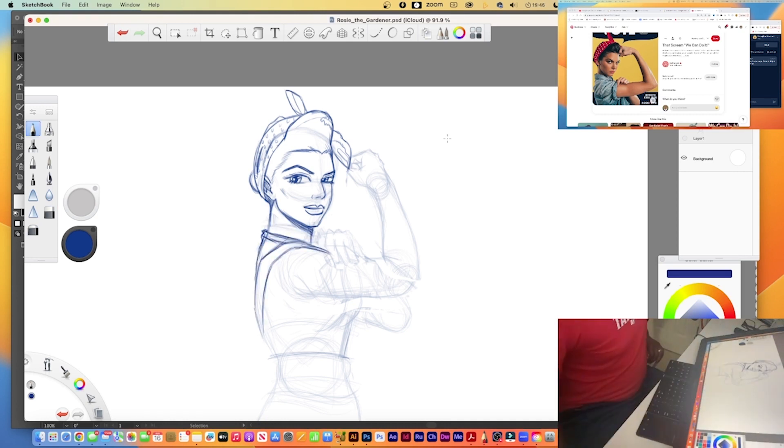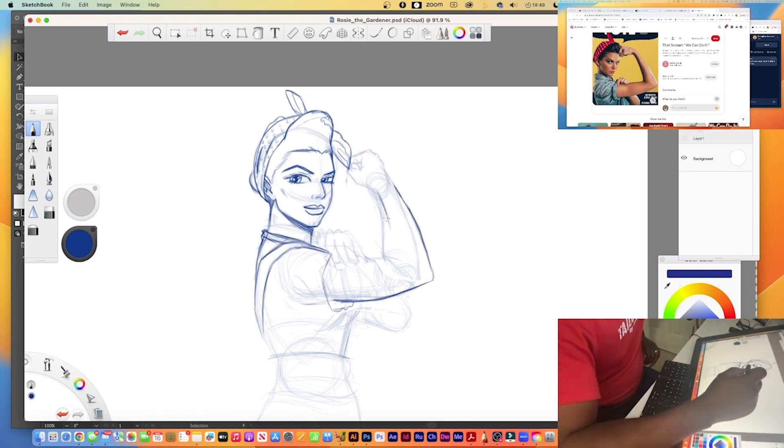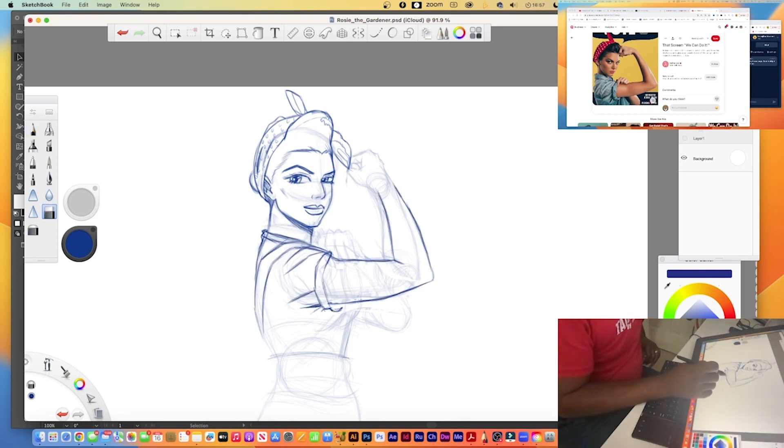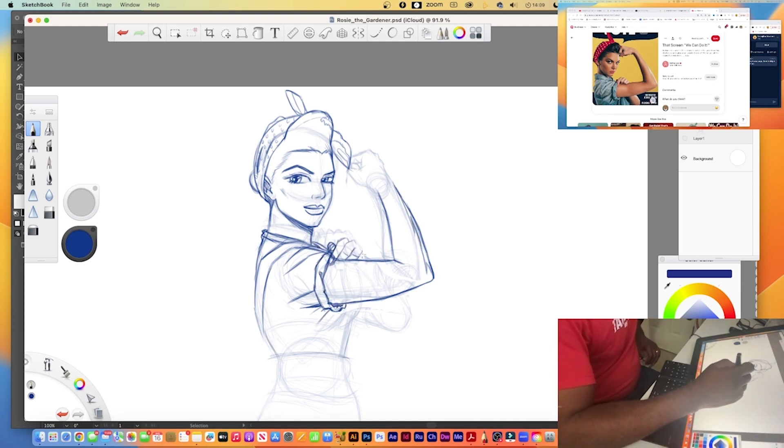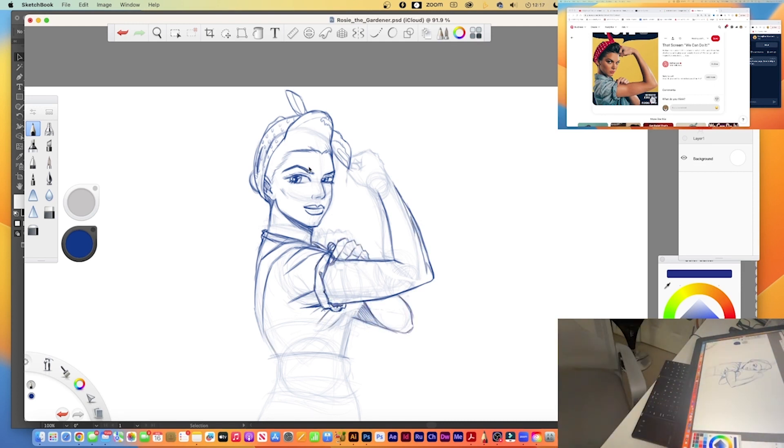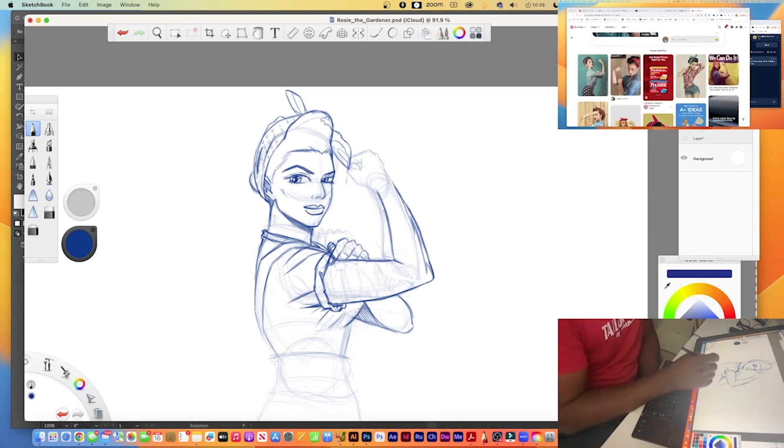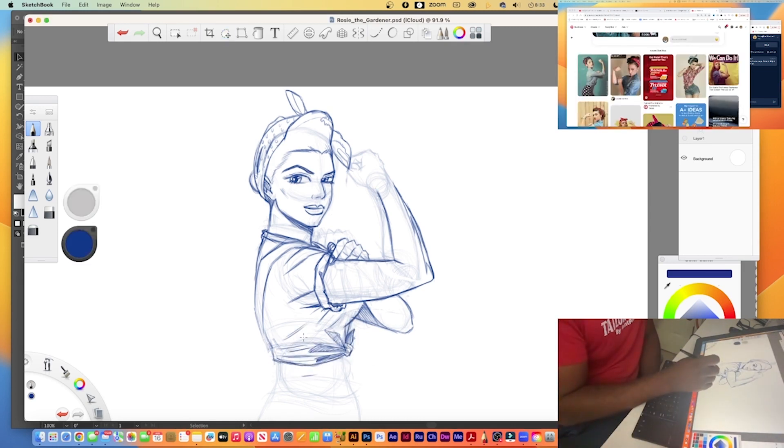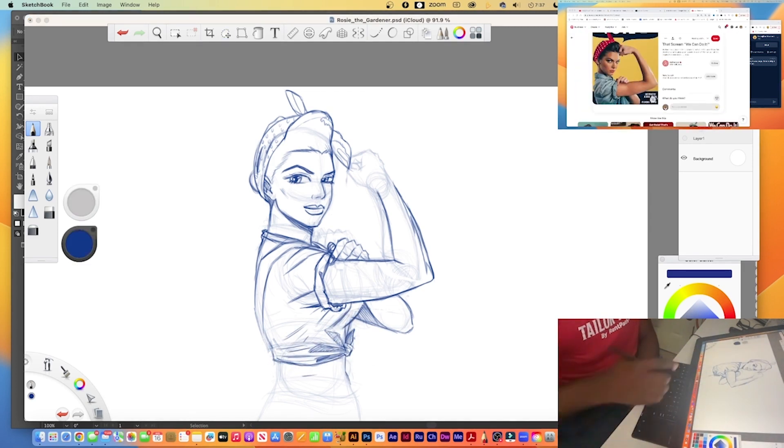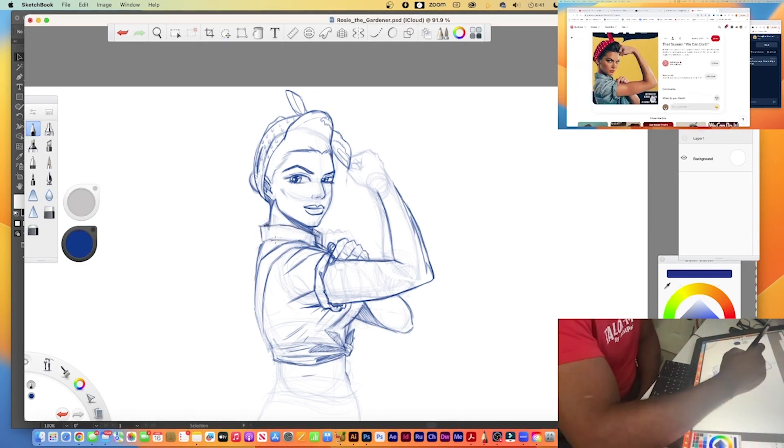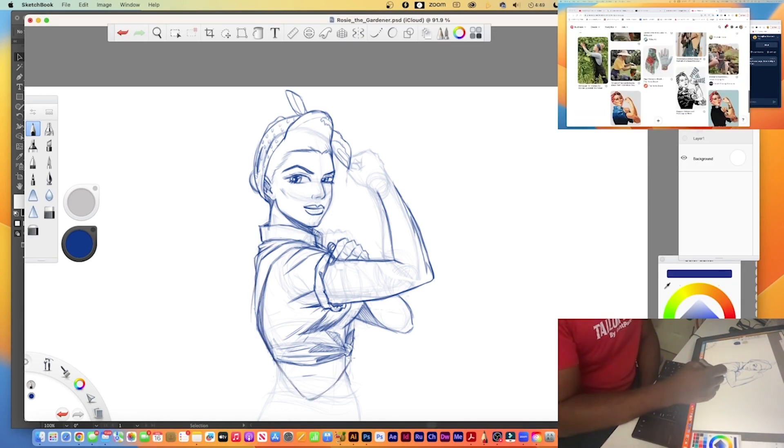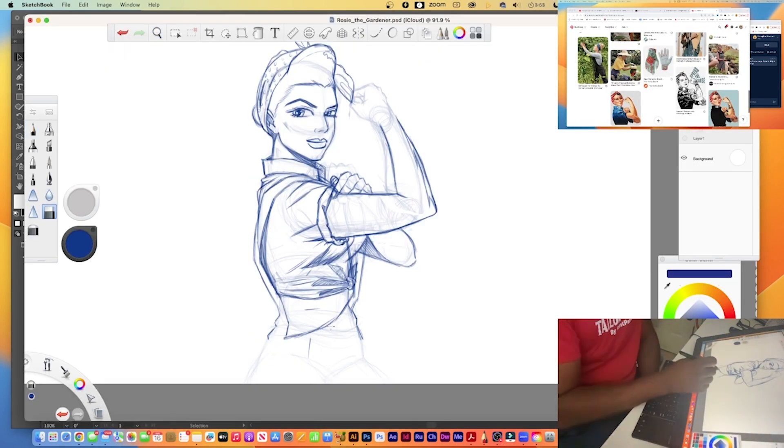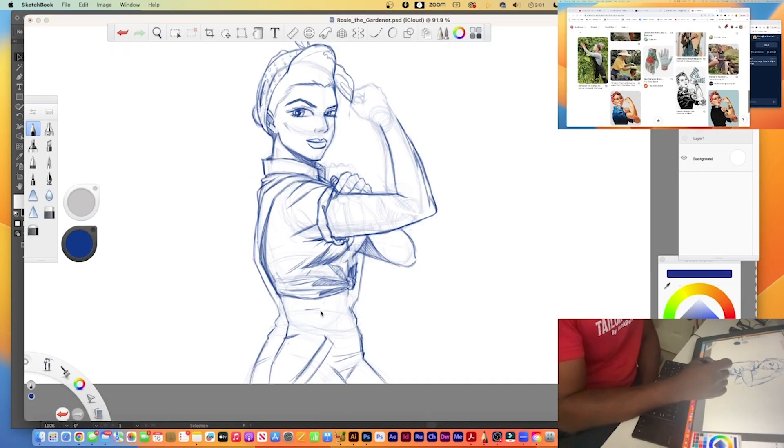if I did like a gardening kind of theme and just make Rosie the Riveter, you know, Rosie the Gardener. So yeah, that's what I did. I wanted to kind of update the look a little bit and probably throw some tattoos on there. So here it is, here's